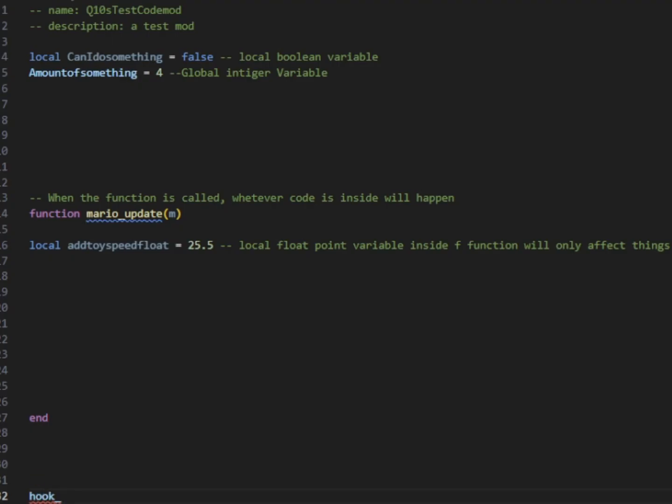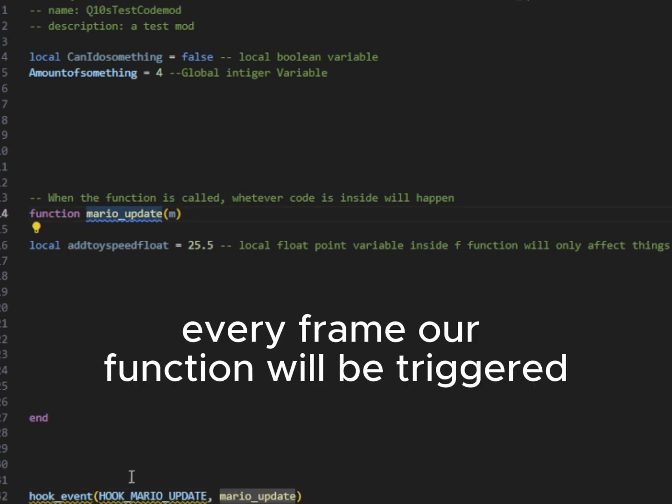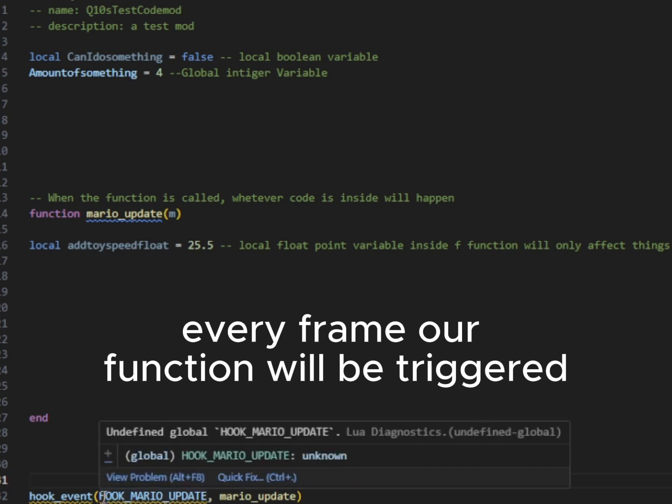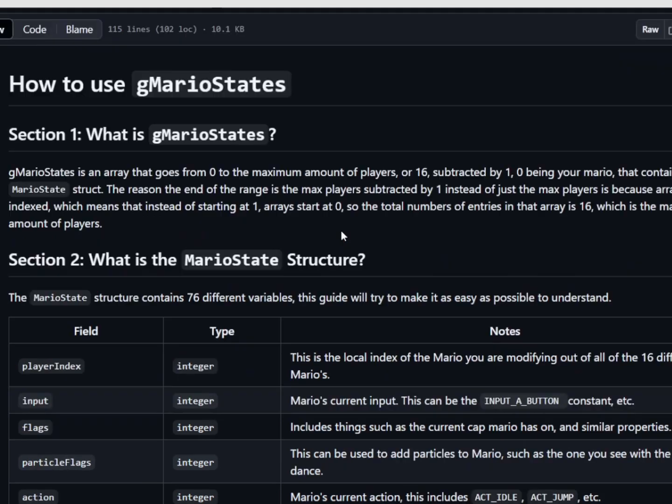So to install our hook, we're going to write the word hook events. We're going to make a parenthesis here. And we're going to go ahead and paste our hook into there. Mario update. And then we're going to put in the name of our function that we want to activate. In this case, Mario update. So when Mario update happens in the game, our Mario update function will be triggered.